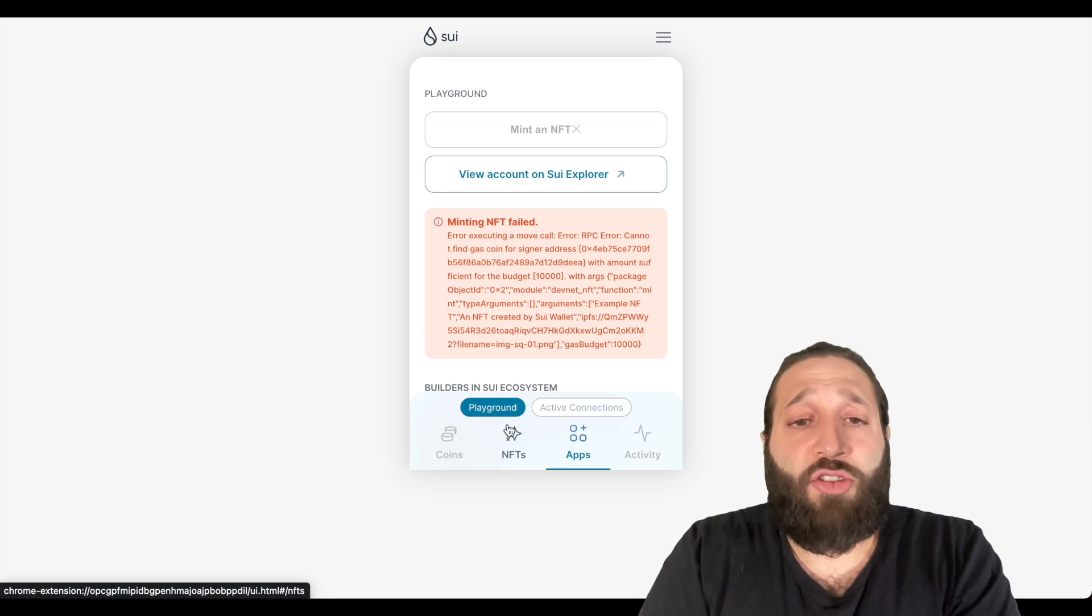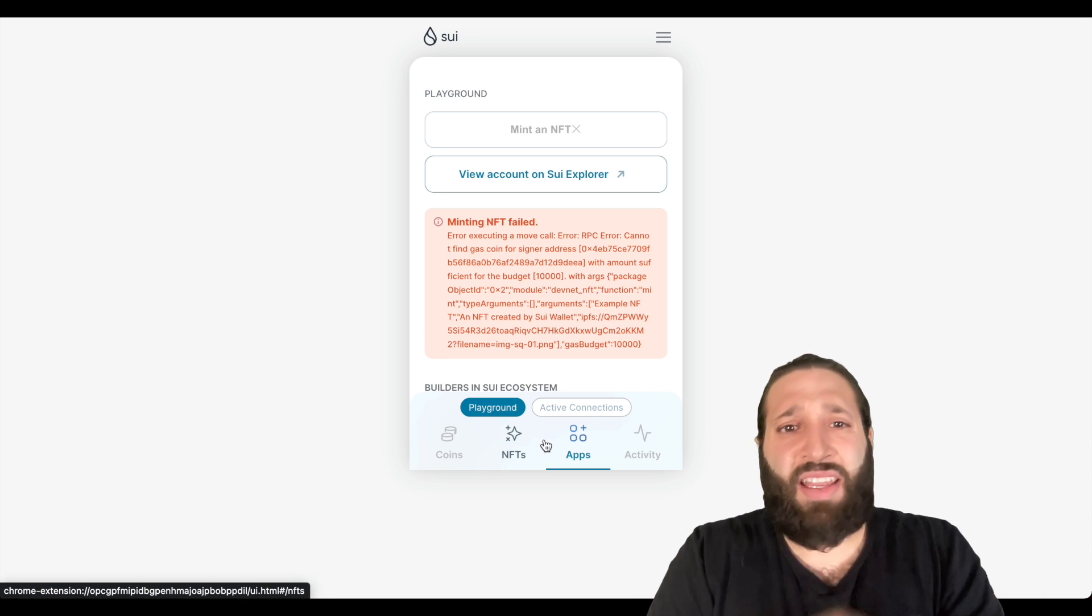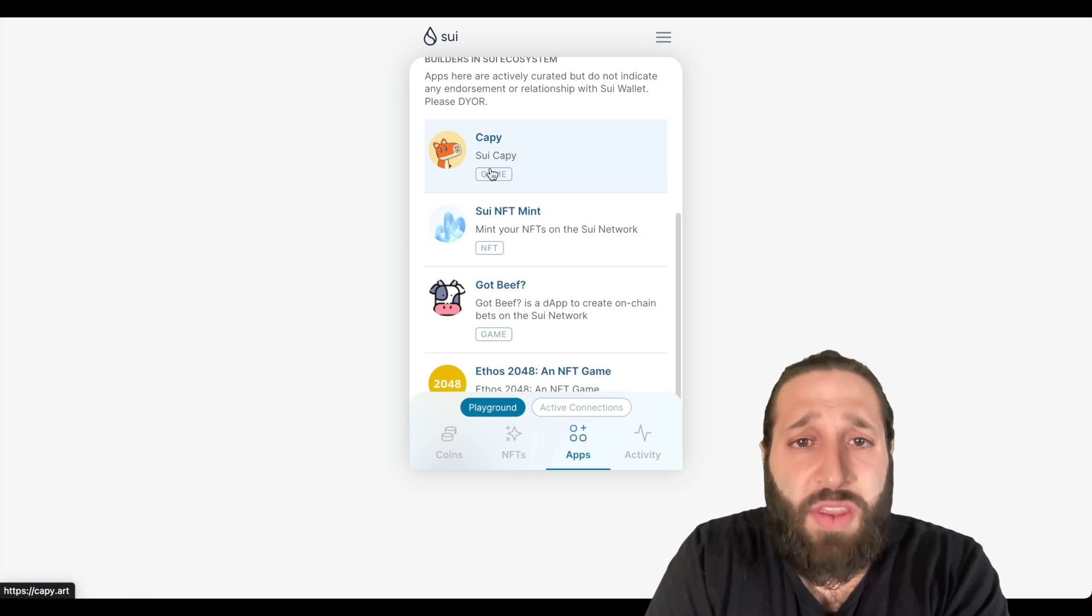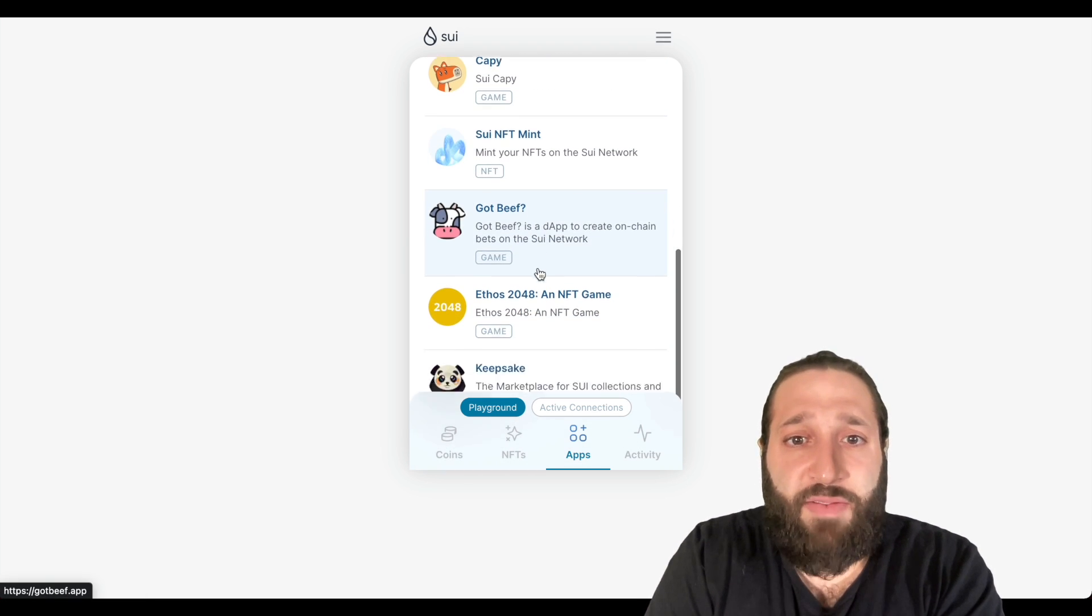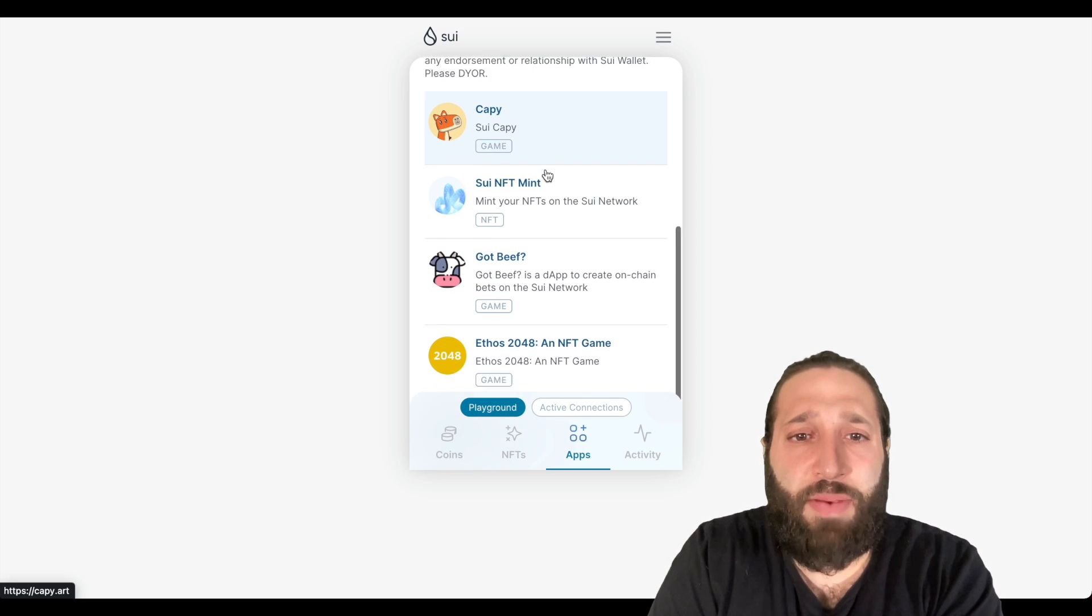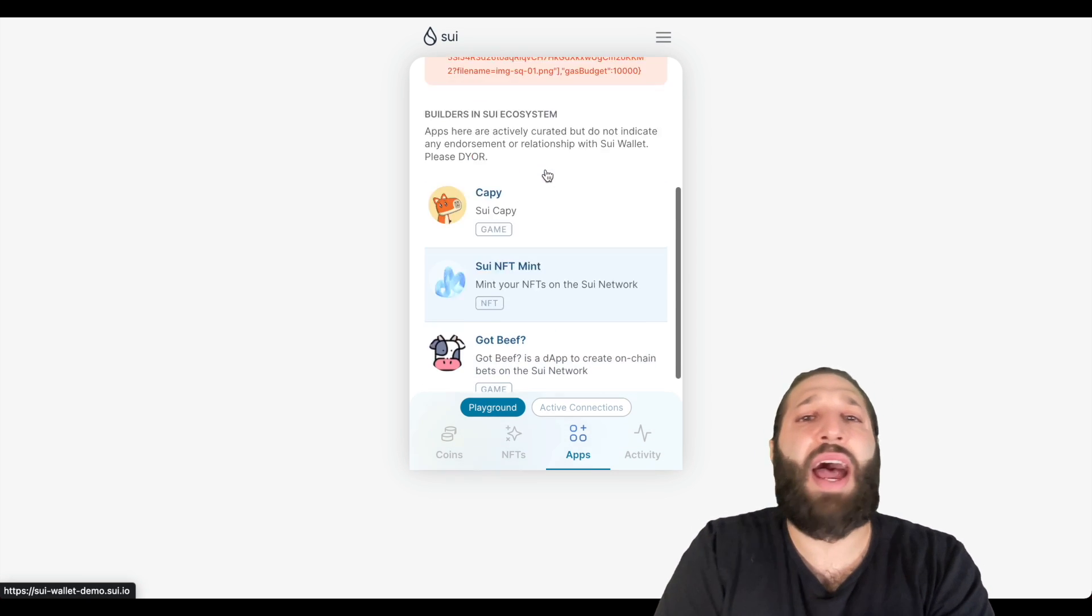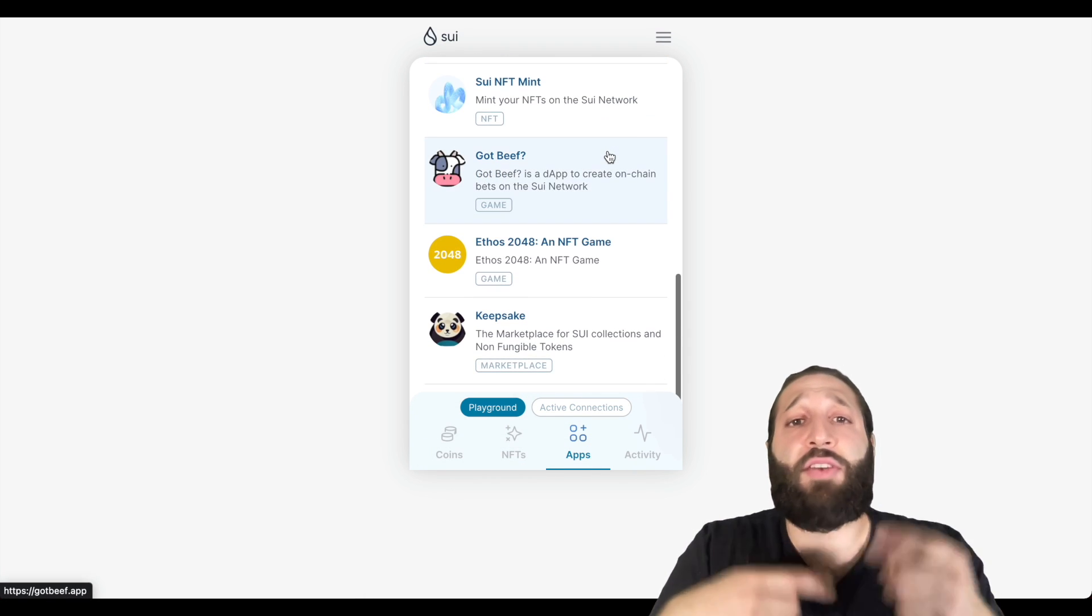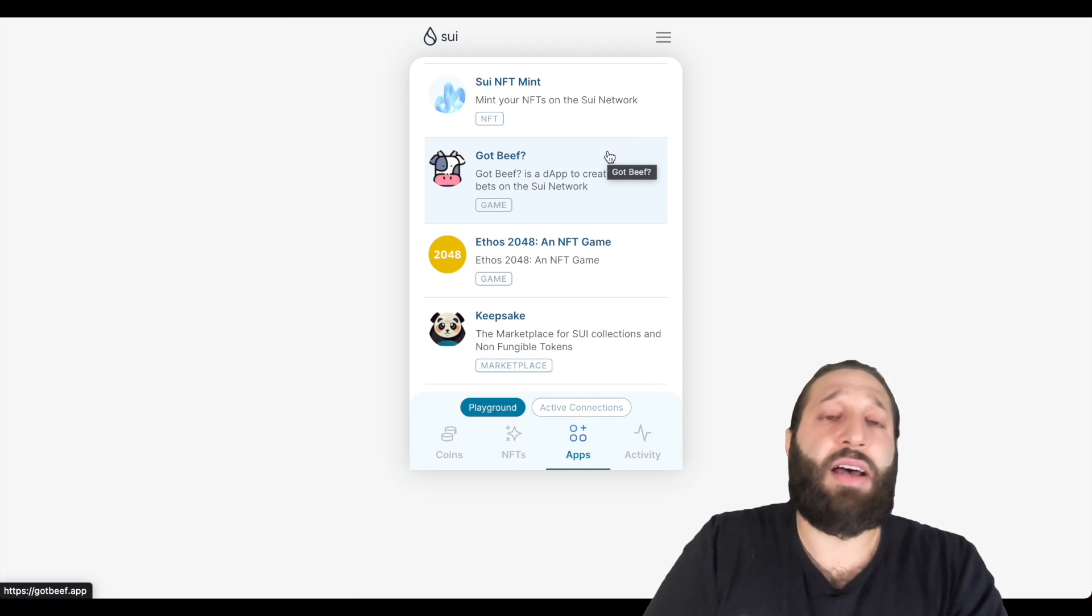So I'll just come back tomorrow or the next day after, and I'll try to get some more tokens. I'll keep minting and I'll play around with their apps. So you see they have this Sui NFT mint, Got Beef, they have a game up here, Cappy, and a bunch of other things. They'll just be adding to the network, adding more dapps you can keep interacting and building that possibility to get a high airdrop from Sui.